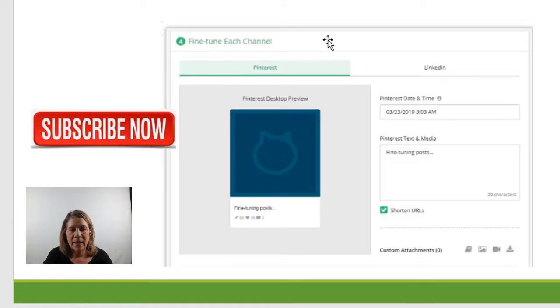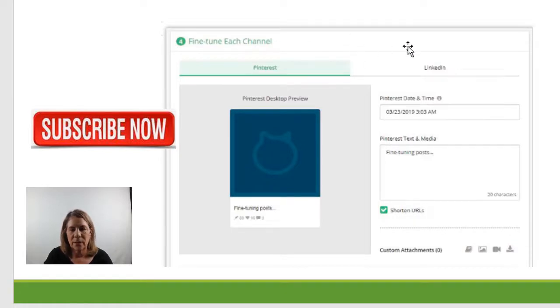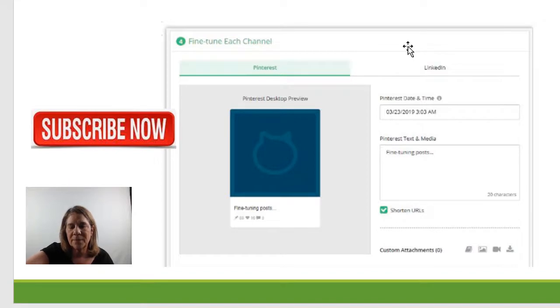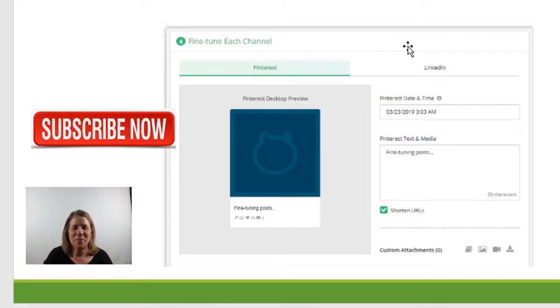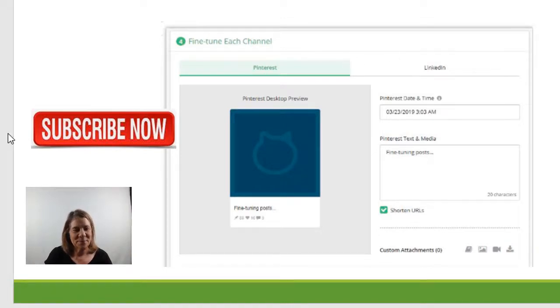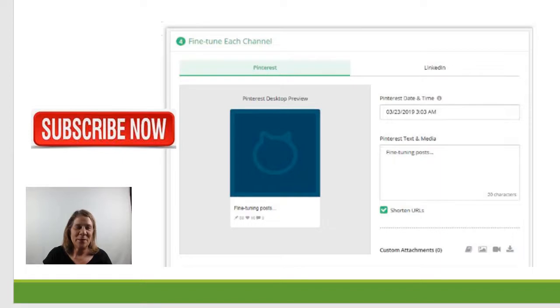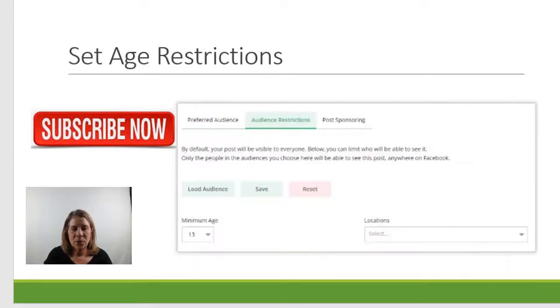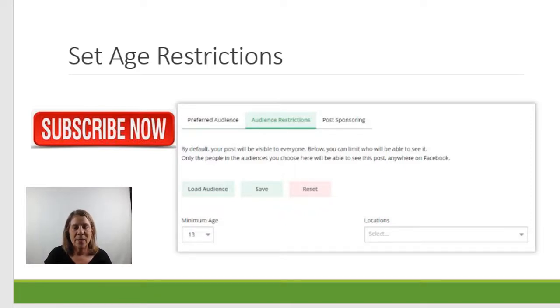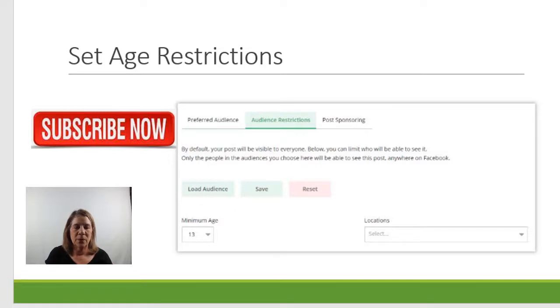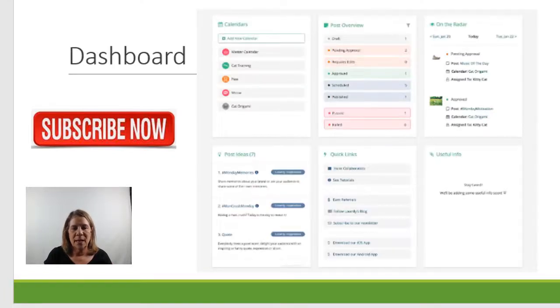And here you can fine tune your channels or each of your tweaks, each of your posts. It's raining here and I just had a big thunder thing and it just made me jump. Sorry about that. It kind of took me off. Hopefully we'll make it through this video. And then you can set age restrictions probably. I typically don't, anybody can watch what I have, but if you have something that needs to be restricted, some people do. You have that ability to do that.